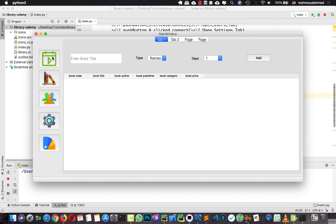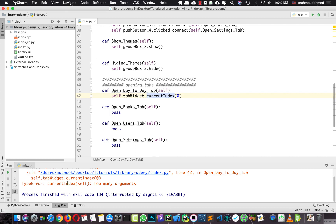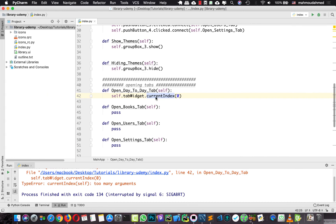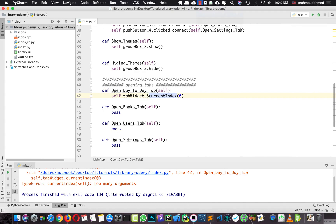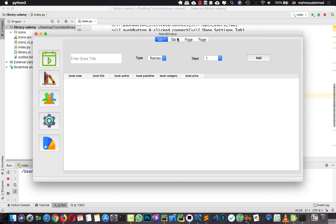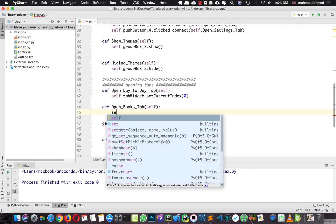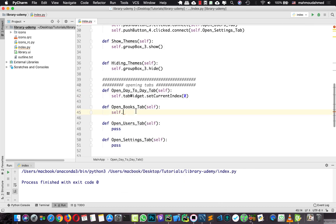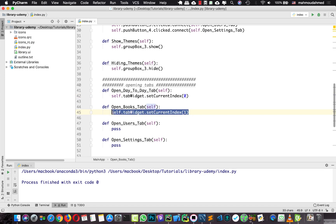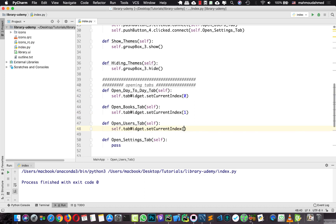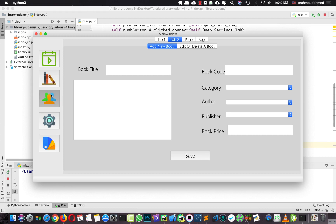After fixing the method to self.tabWidget.setCurrentIndex(0), let's run this. If we're in tab 2 and press the button we should see the first tab - and it works. So let's do this for the other tabs: setCurrentIndex(1) for box tab, setCurrentIndex(2) for users, and setCurrentIndex(3) for settings. If we run our code we can now move from one tab to another using these buttons.